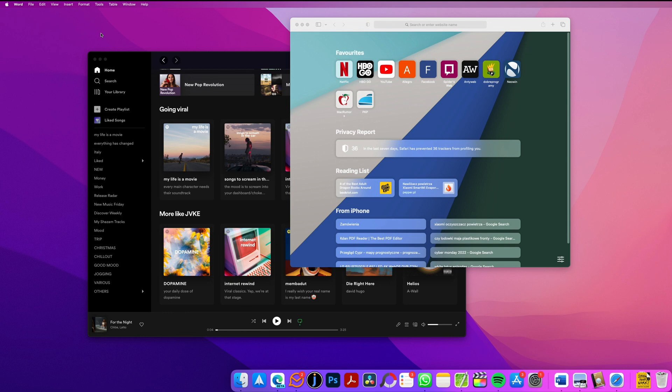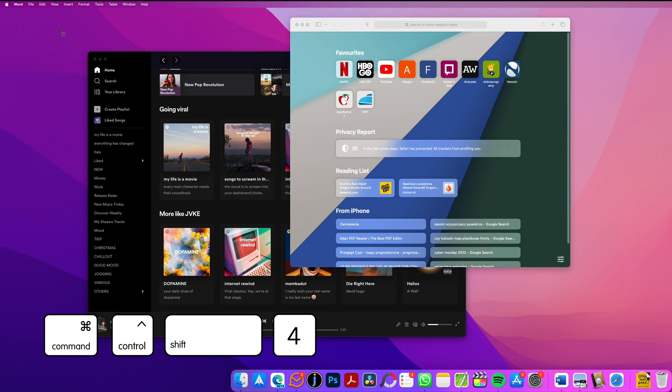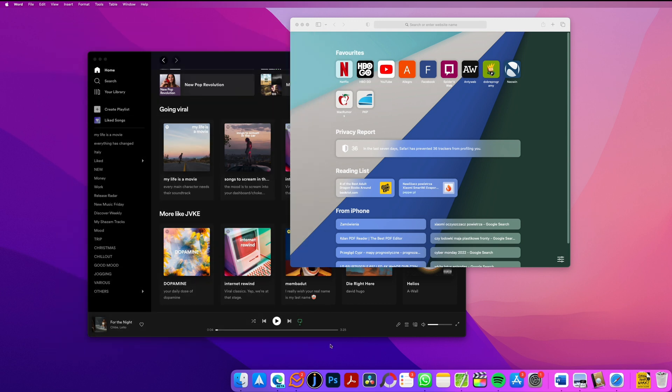So the default one for creating a file is command shift 4, and the other one for saving it to clipboard is command control shift 4. When you click command control shift 4, you will get the same icon and can select the area, but when you release the file is not created.